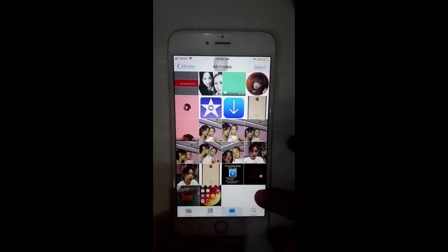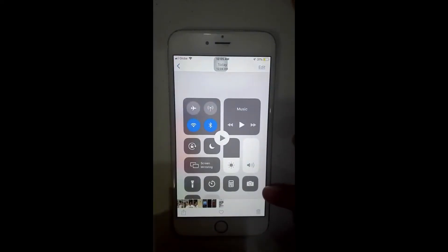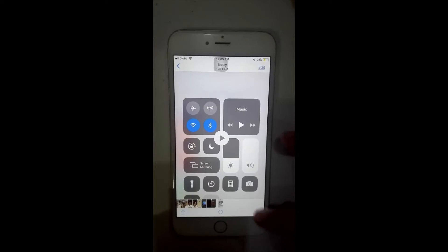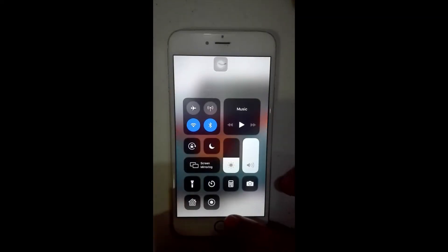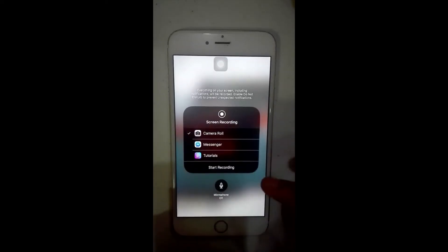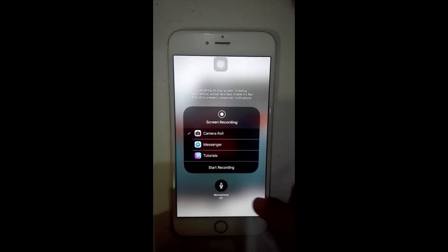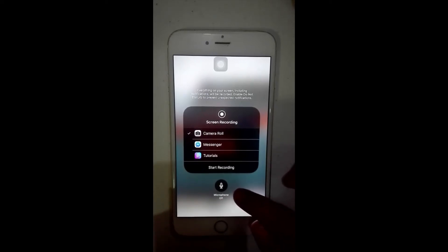Start your screen recording — when you stop it, it automatically goes to your Photos. Your screen recording is there, but it doesn't have audio. Now, here's what you have to do to fix that.